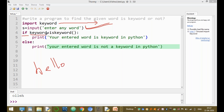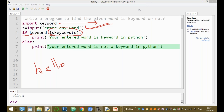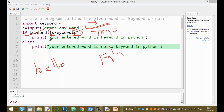The condition uses keyword.iskeyword(), where keyword is the inbuilt module name and iskeyword is the function. This function returns either true or false. It checks whether the given string s is available in the keyword list. If it returns true, the if-block is executed; otherwise the else-block is executed.